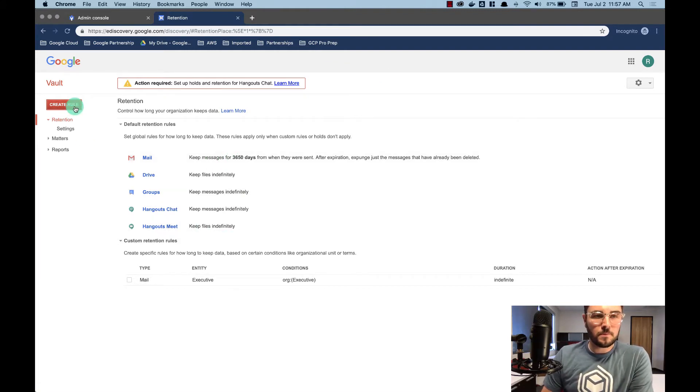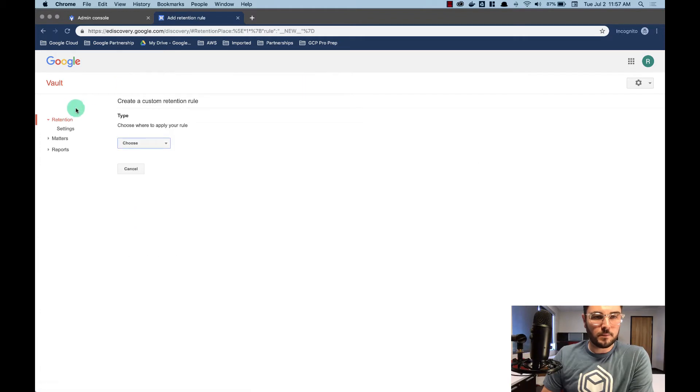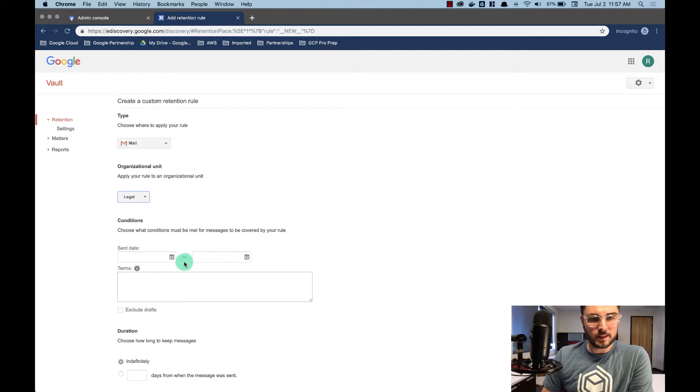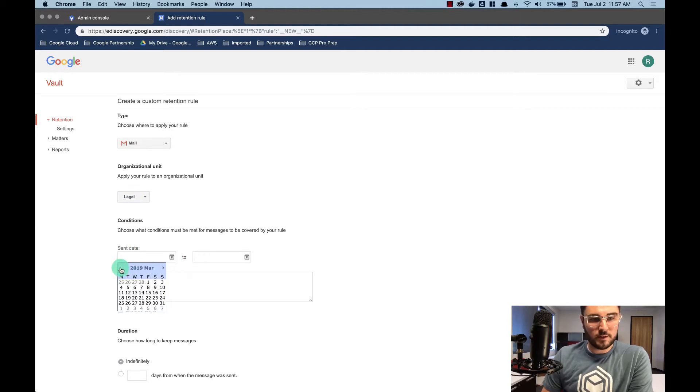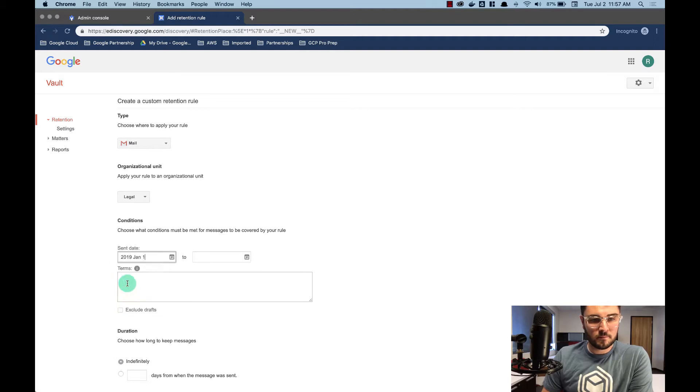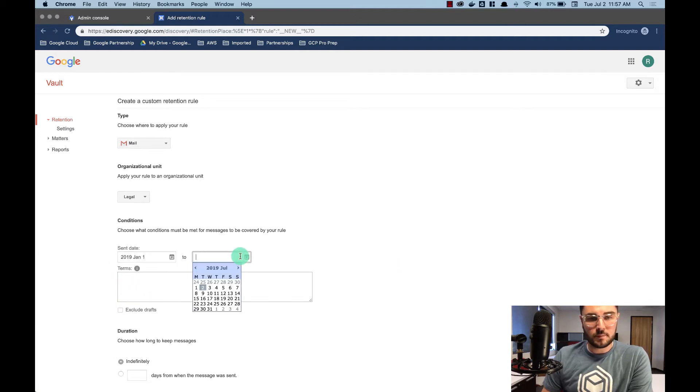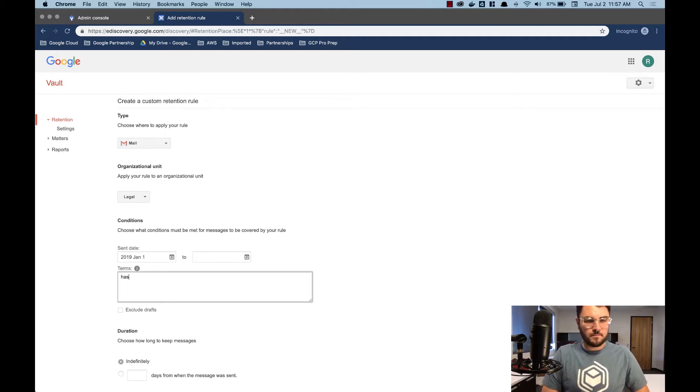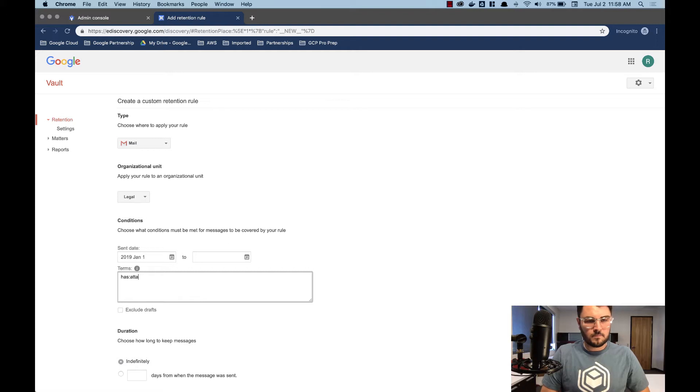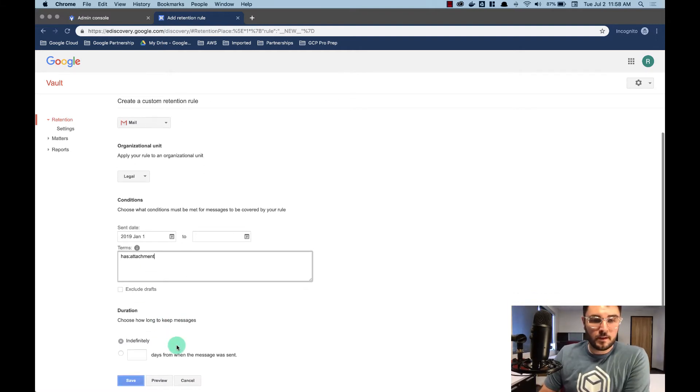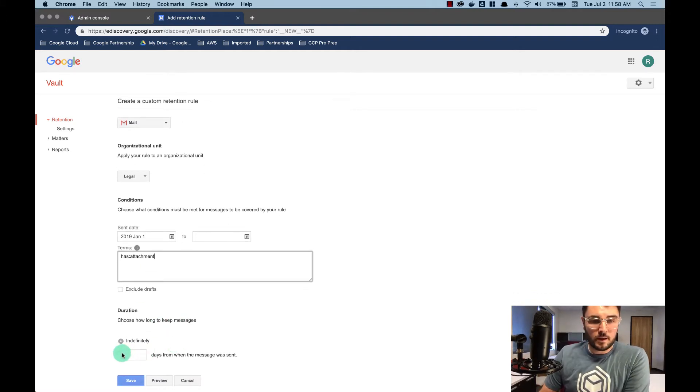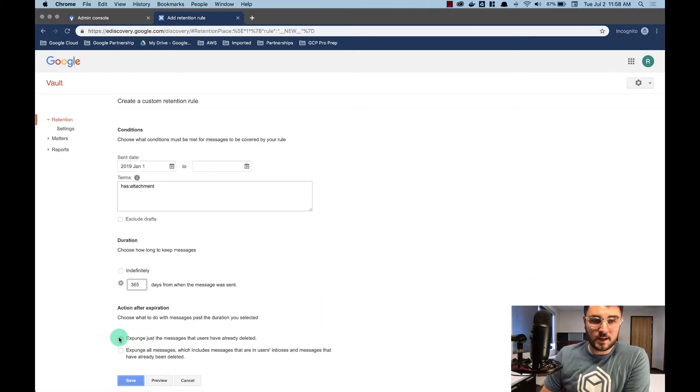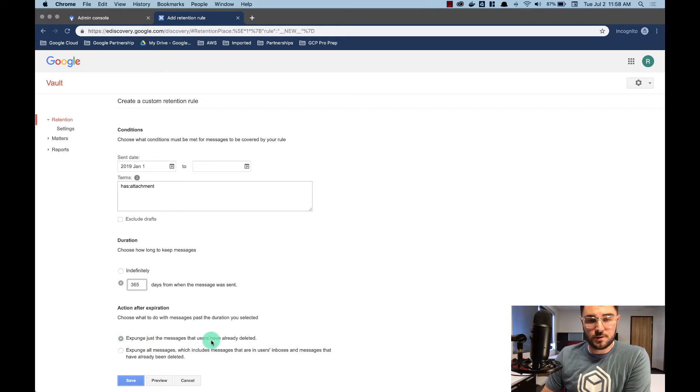Let's create another rule here at the top left. Let's do it for mail as well. And let's say for the legal team, starting at the beginning of this year. And I'm not going to cap it. I'm going to say anything that has an attachment. How long do we want to keep that message? We want to keep it for 365 days. And then I'm going to expunge just the message that users have already deleted.